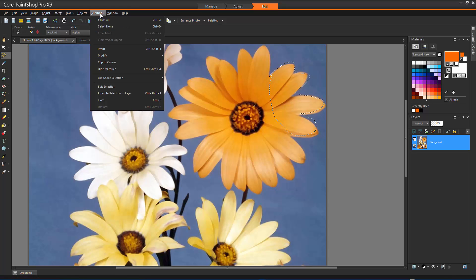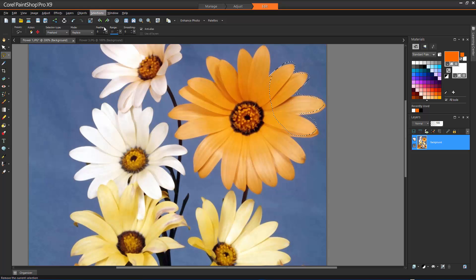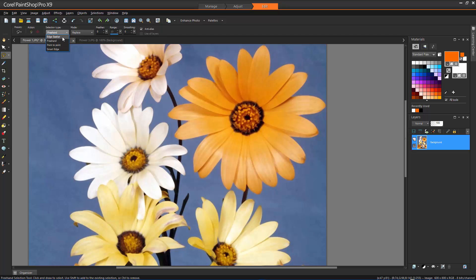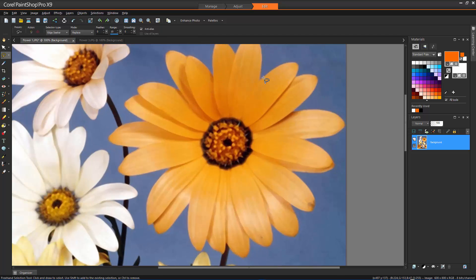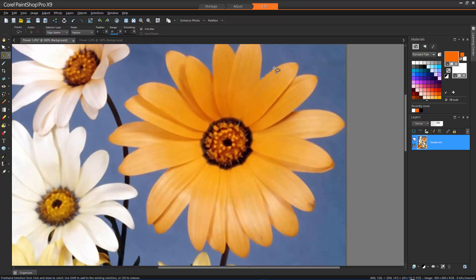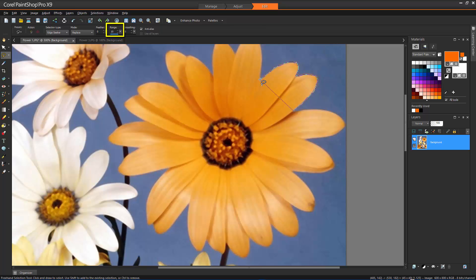Edge Seeker finds the edges between two areas with color differences when you click on the edges of irregularly shaped areas. When making an Edge Seeker selection, you can set the distance used to search for an edge by typing a value in the Range control on the Tool Options palette.